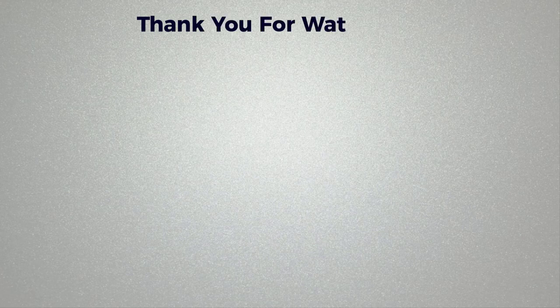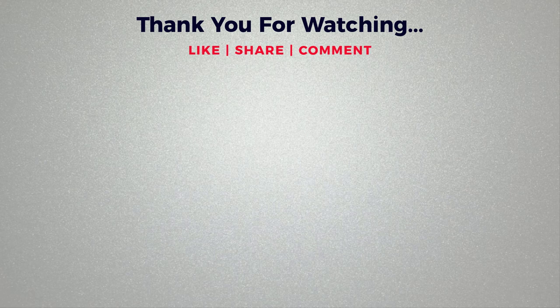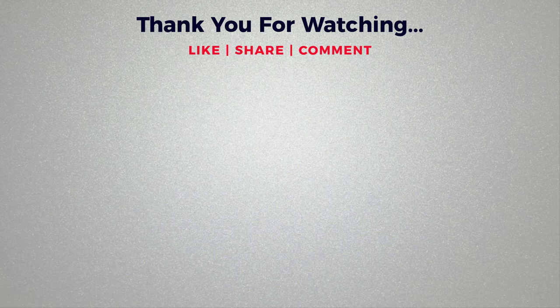Thank you for watching. If you think this video is helpful, then please like and share this video. If you have any questions regarding this tutorial, please comment below. If you don't subscribe to our channel, then please subscribe to our channel.